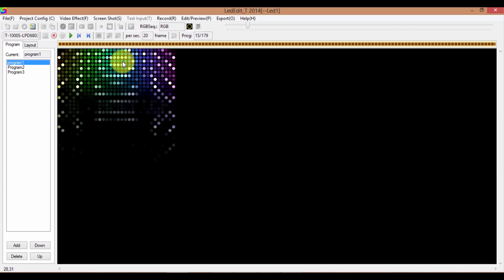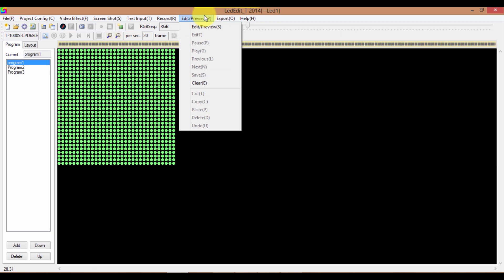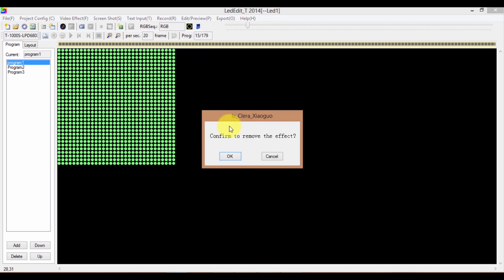If you want to delete all the frames in this program, you have to go back to the layout mode. Press this Stop button to exit edit mode and return to layout mode. Click on the program that you want to clear, go to Edit Preview and select Clear, then click OK. I'm going to do the same to Programs 2 and 3.